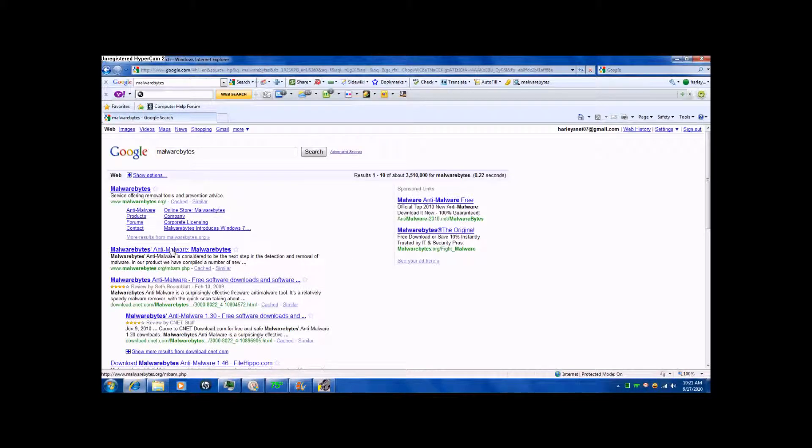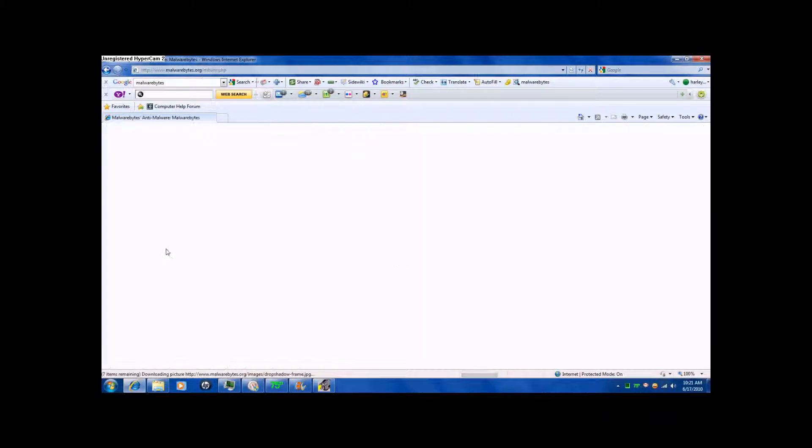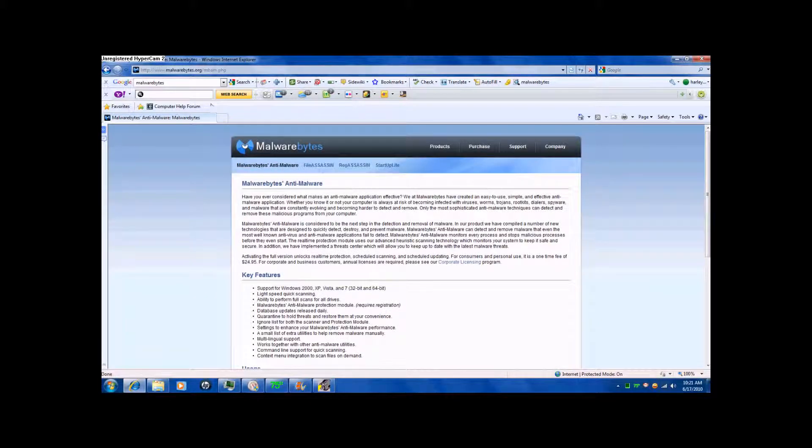Everybody's been saying that Malwarebytes is a good program, too. I've never tried it yet. Okay, Malwarebytes. Sorry, let's just take the Malwarebytes. I think you can get that from download.com, too. We're up now at malwarebytes.org.